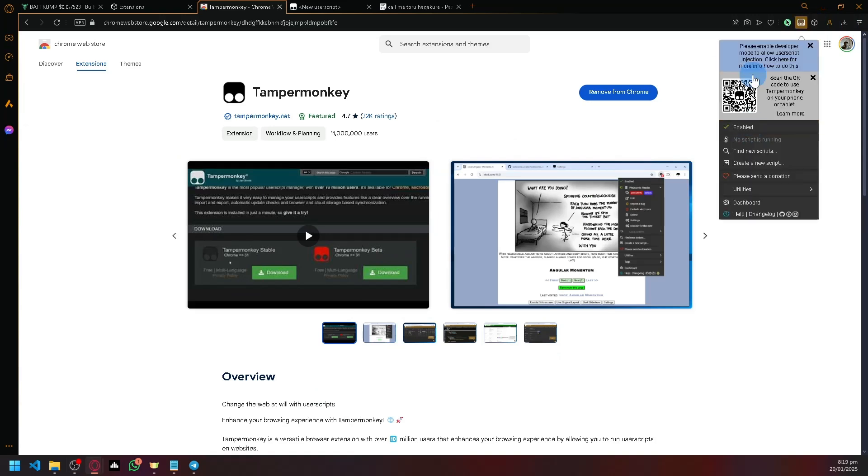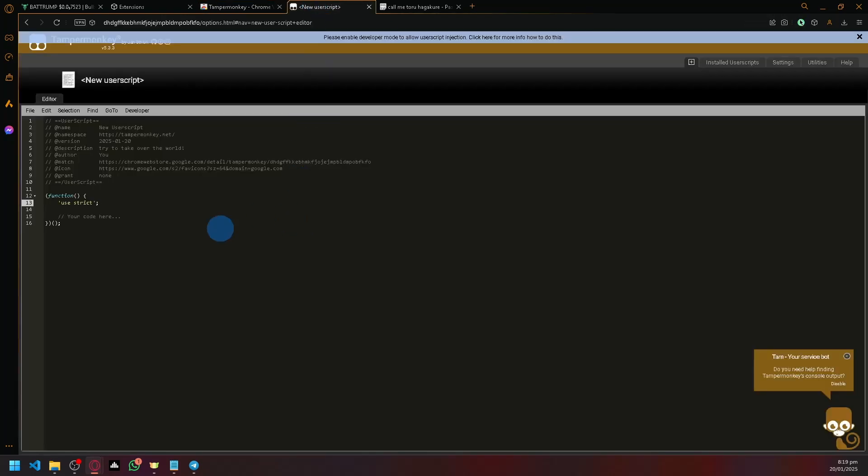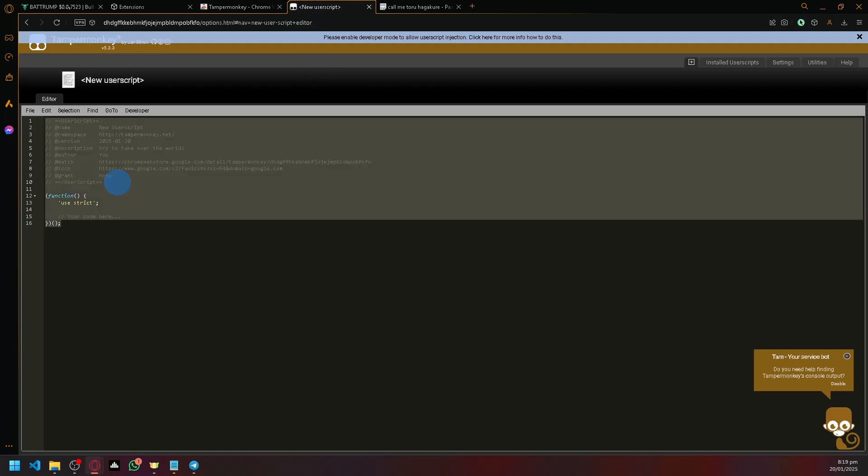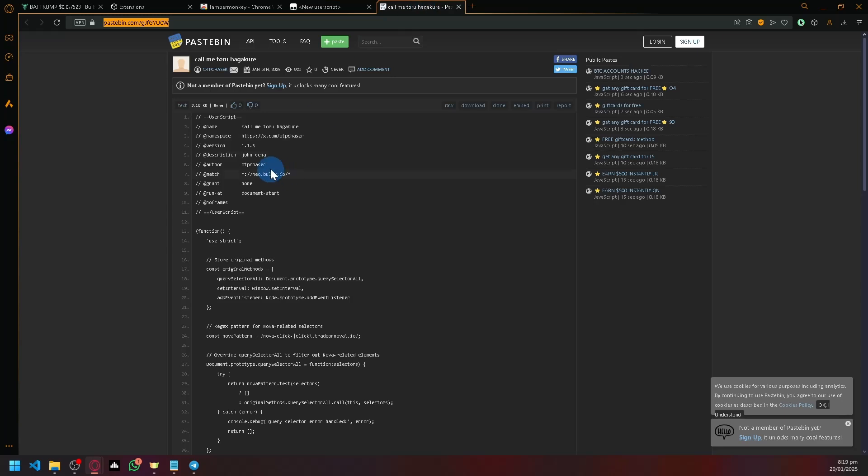After installing Tamper Monkey, open it and click on create a new script. Now you'll see the script editor. Simply select all and delete the default content.